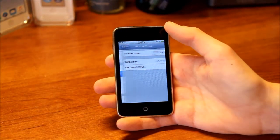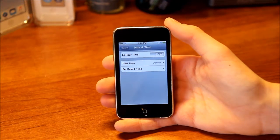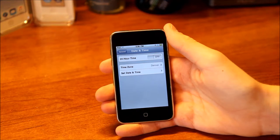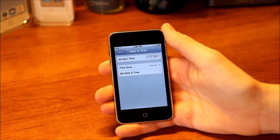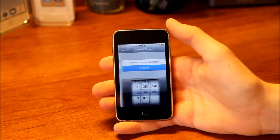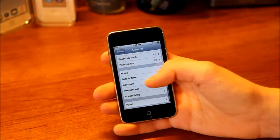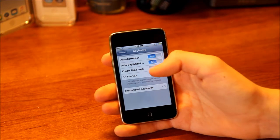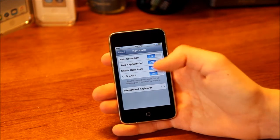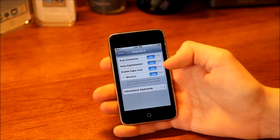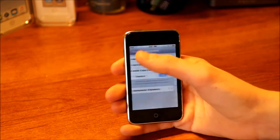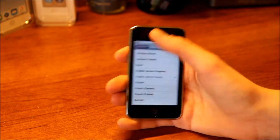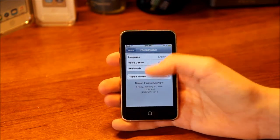Going back to Settings, we've got Date and Time. There's actually no automatic time for the iPod Touch or the Wi-Fi iPad until iOS 5, so you have to set it manually or it will automatically set every time you connect to iTunes. You can choose your time zone and set the date and time, or choose 24-hour clock. Next we have Keyboard — you can enable or disable auto-correction, auto-capitalization, caps lock, and the period shortcut (double tap the space bar to create a period). You also have international keyboards. Then the International section lets you change your language, voice control language, keyboards, and region format.